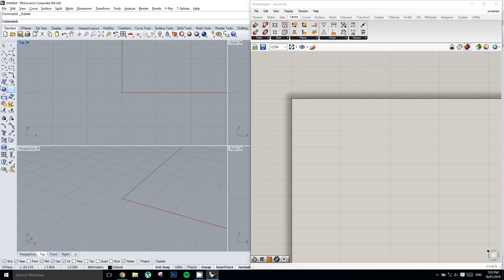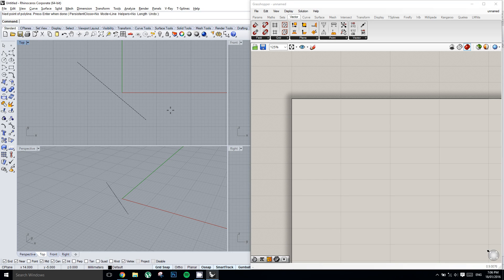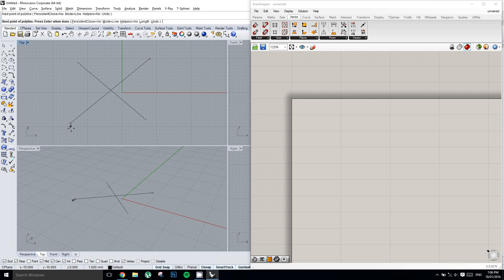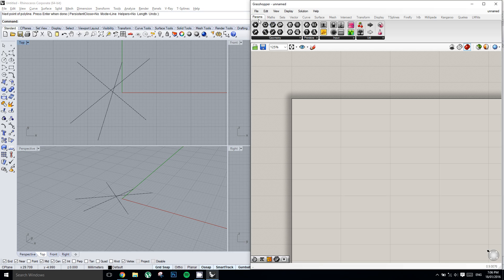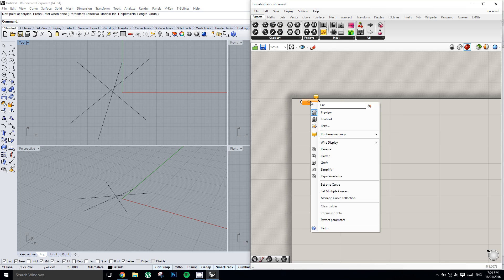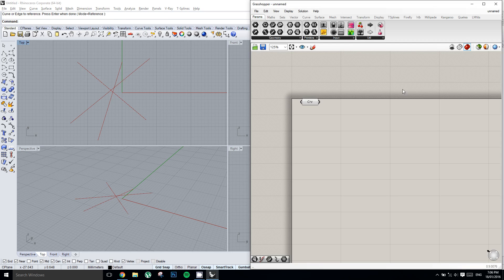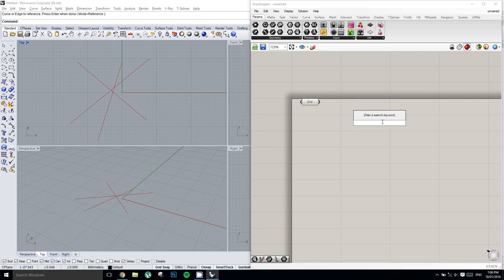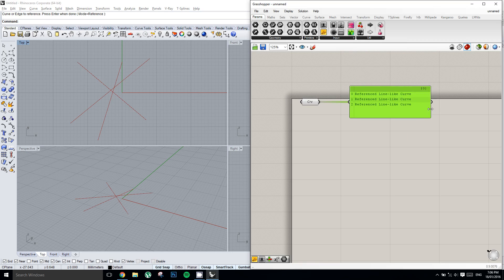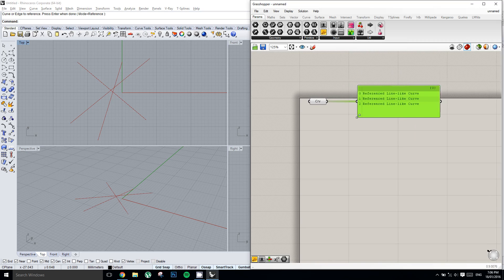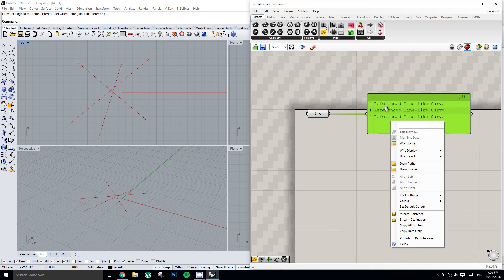So we could do one of two things. We could create a list using geometry in Rhino. So I'll just make three curves here. And then I'll drop down a curve component into Grasshopper. And I'll set multiple curves and then I'll select these three curves. And so now if we bring a panel component and we inspect what's coming out of here,